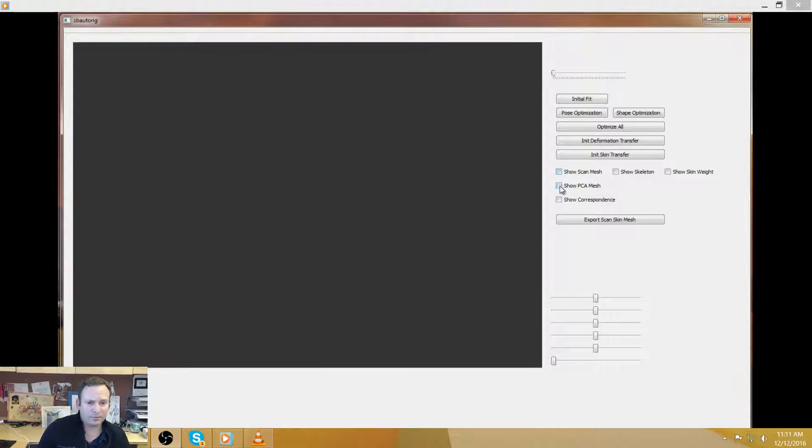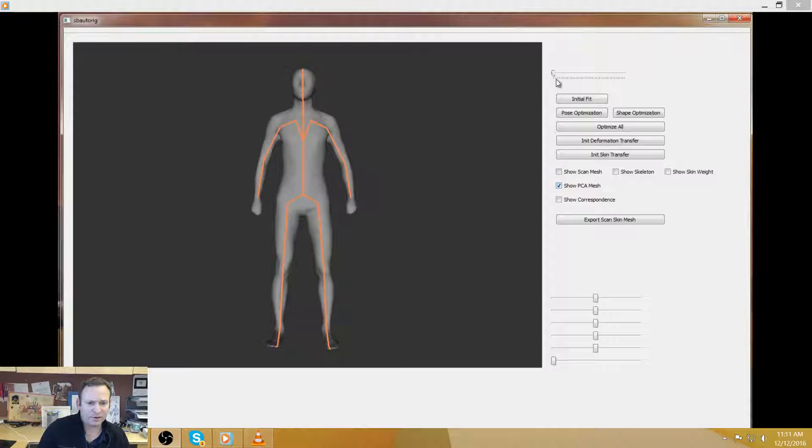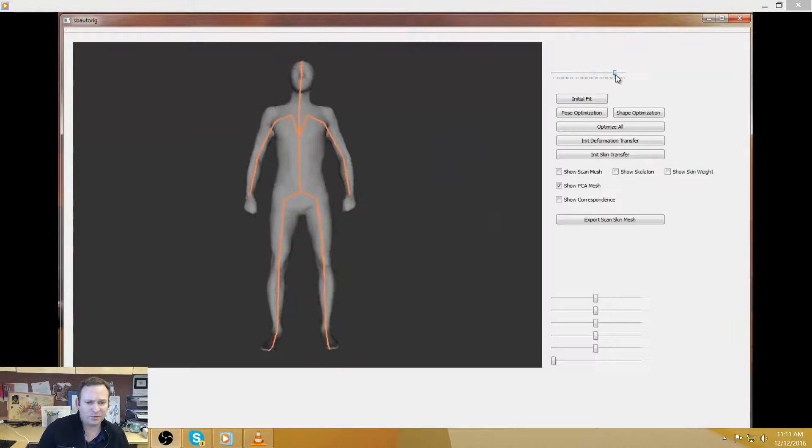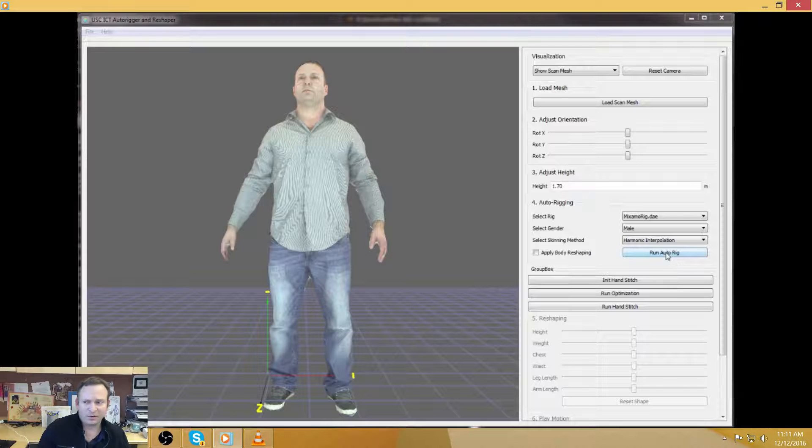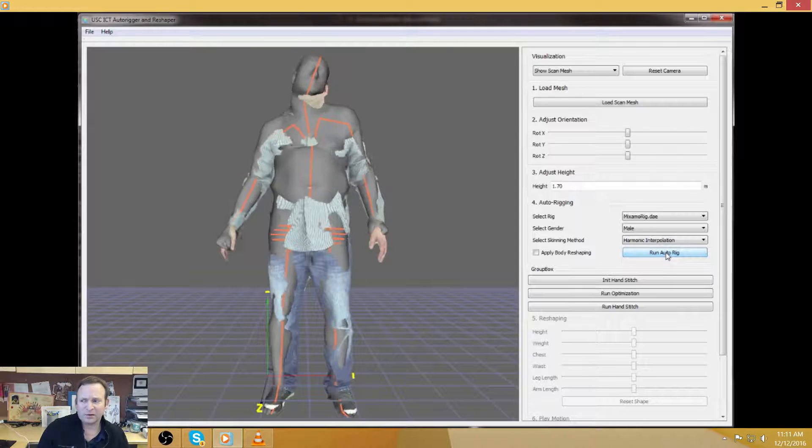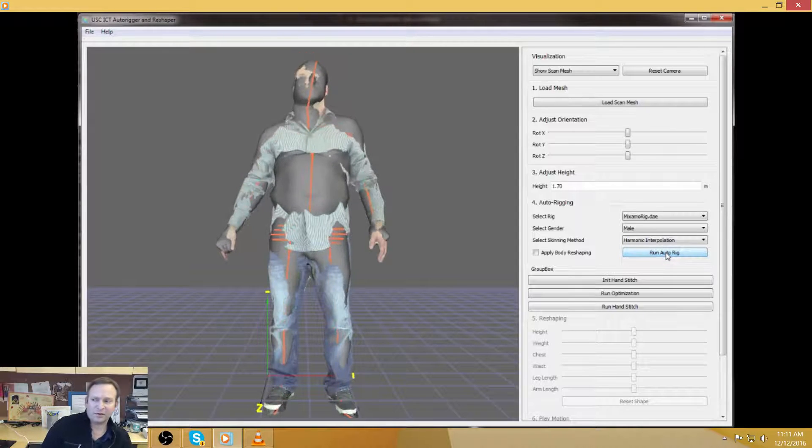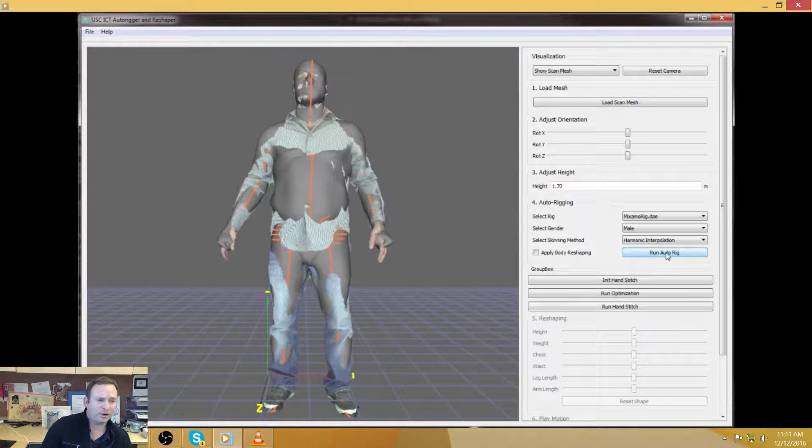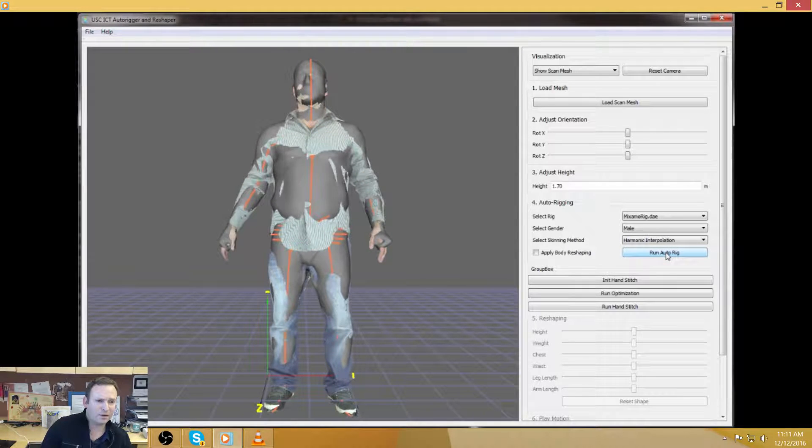Another thing to pay attention to is usually with these photogrammetry scans, it's very difficult to get a lot of detail in the hands. So what we did was that we also add a morphable hand model.